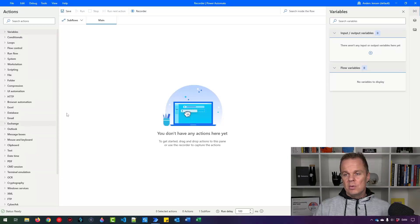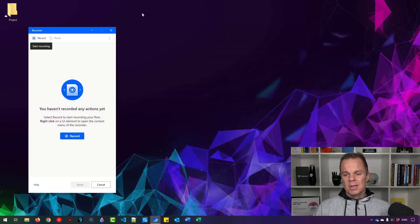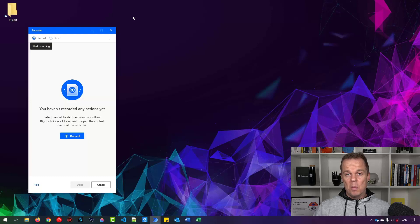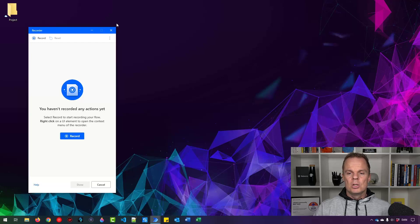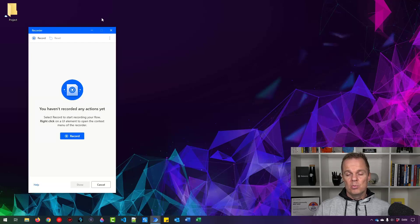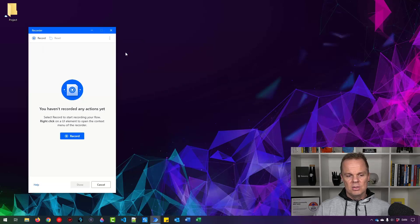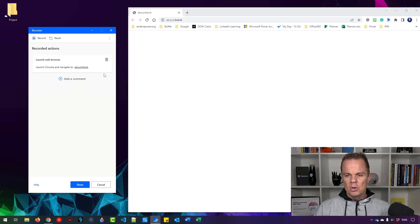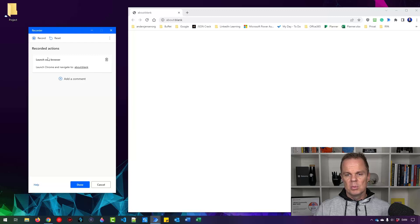You'll find the recorder by clicking the recorder up here. Let's say we want to find out how my company Anders Jensen Org is doing based on Google reviews. First, we'll open a browser by clicking these three dots, launch new web browser, and I'll take Chrome. That will open up a Chrome browser with a blank page. So this is the first step.